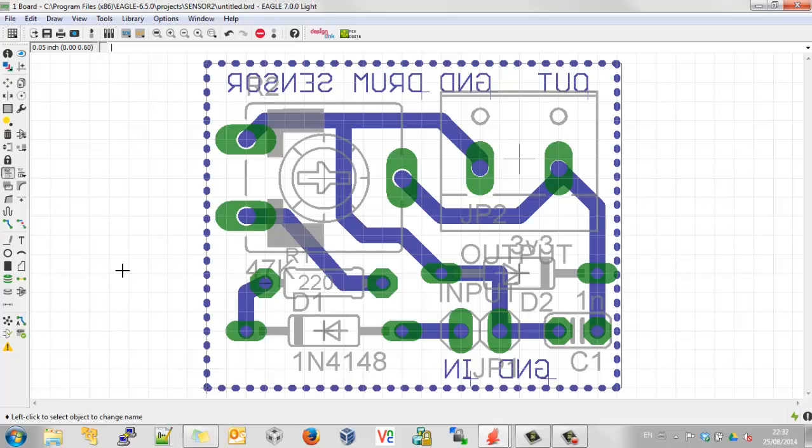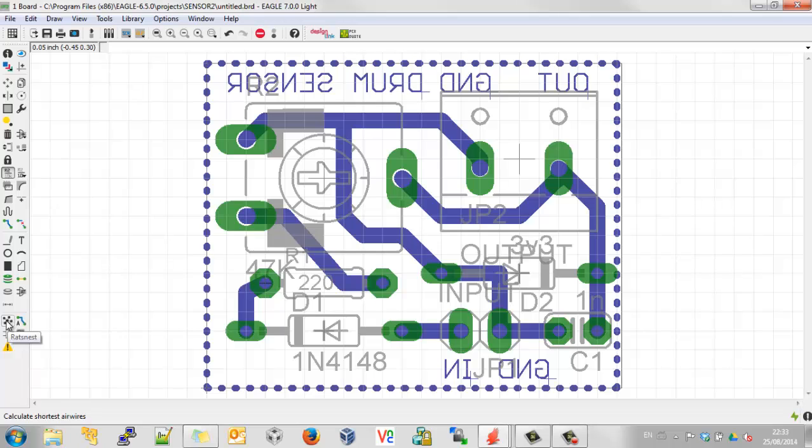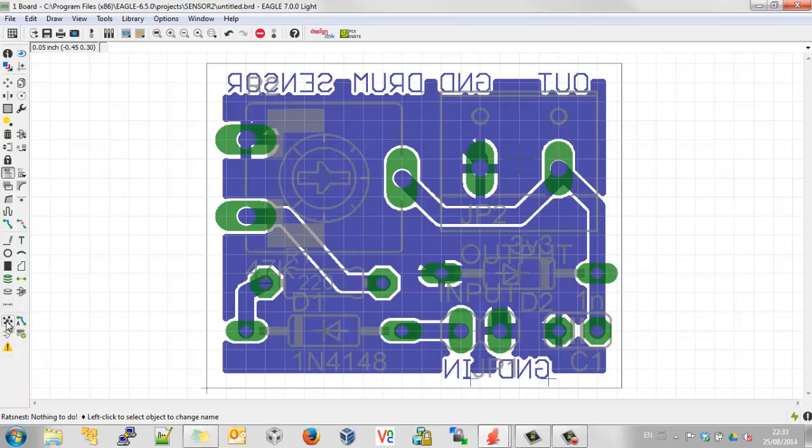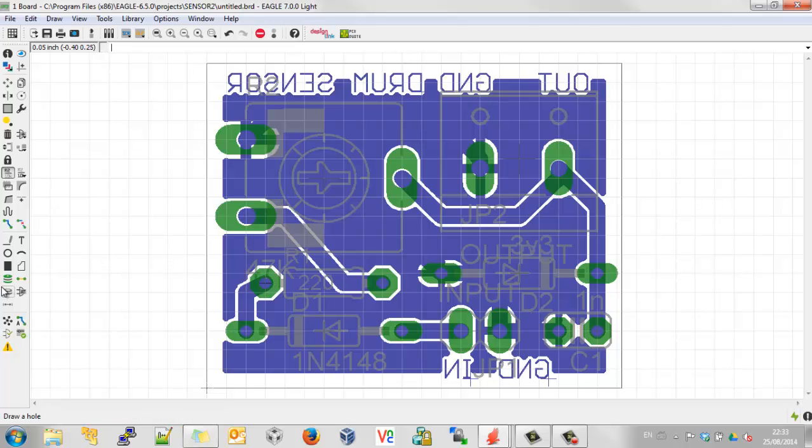Now you didn't see anything interesting there, but that's because we haven't told it to view the resulting pour. You do that by clicking the rat's nest button. There we go. That looks quite nice. And you'll notice that it's come away from the edge of the board as well. So that's fine.